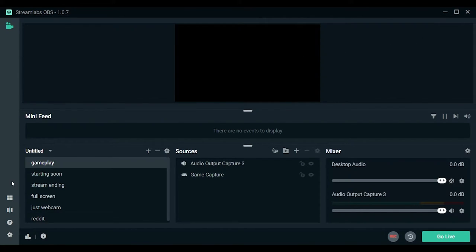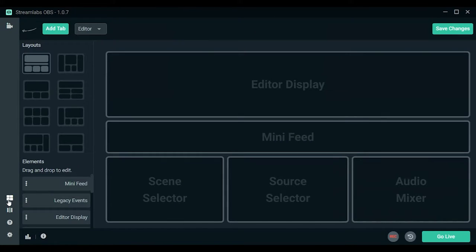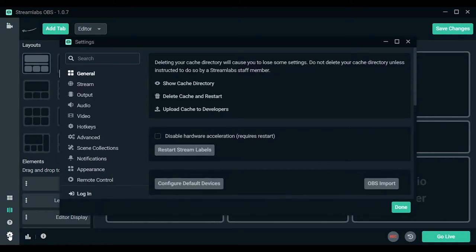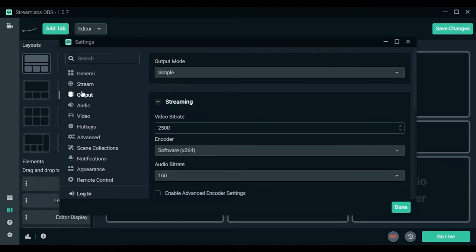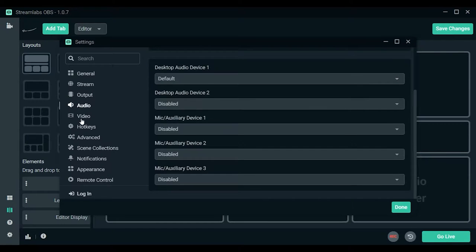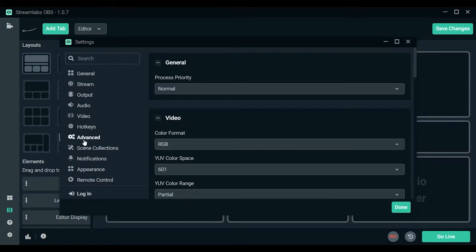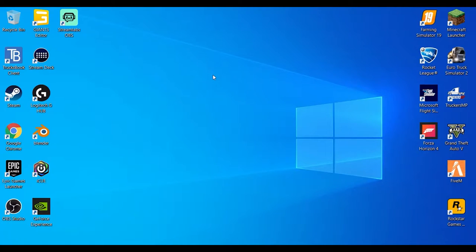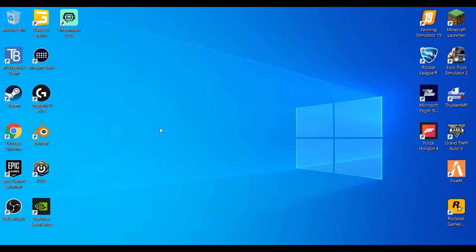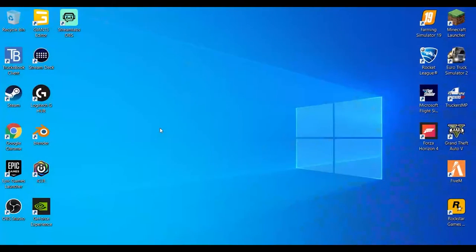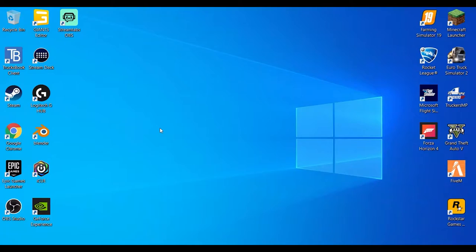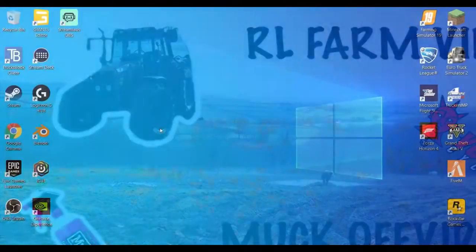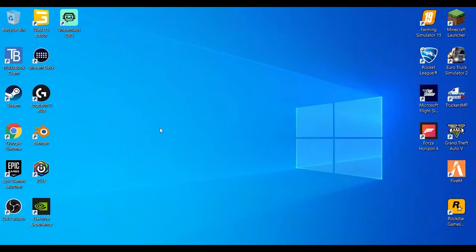And now you can also look at your stream stuff. You can add layouts and stuff. I can also go in settings and just change all my stuff: bitrate, audio, video, hotkeys, advanced, scene collection. That is what I use to record. I also use my Stream Deck just to switch through scenes. I can switch to starting soon, stream ending, and then I can also put it on gameplay, but there'd be nothing displayed because there's no games open.